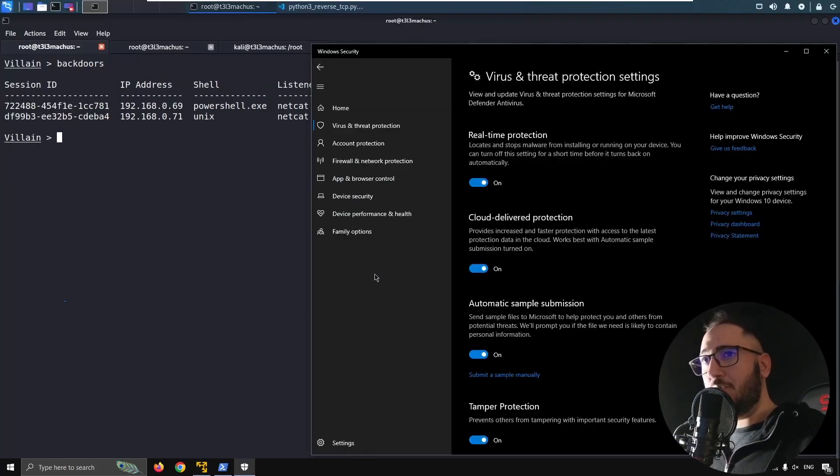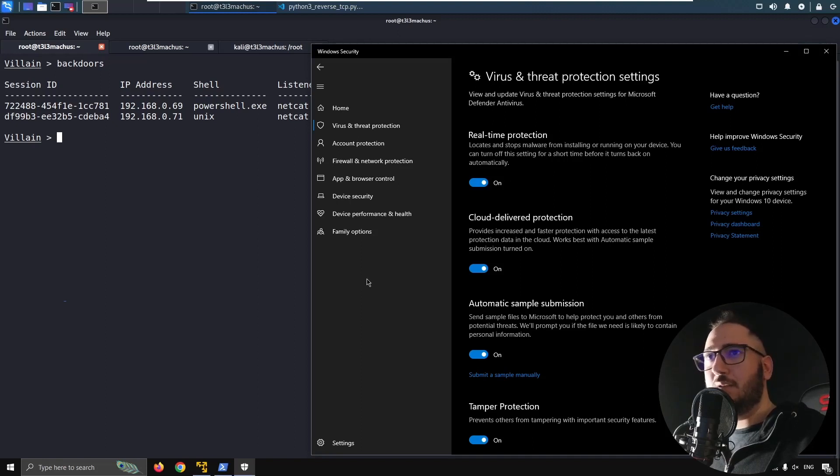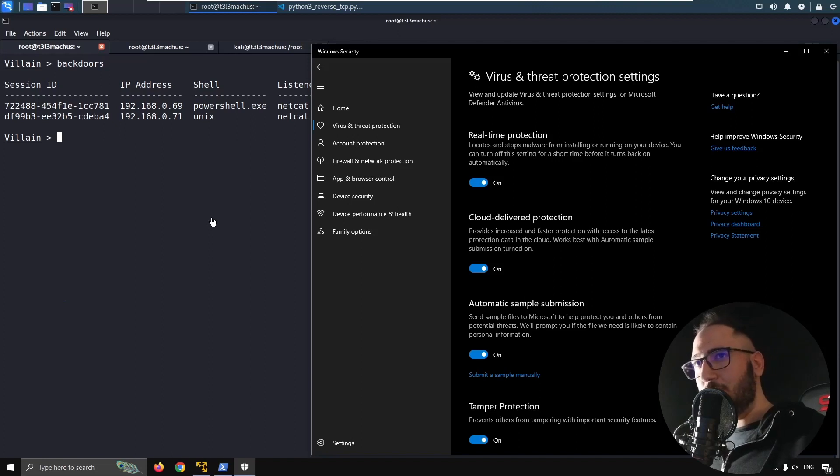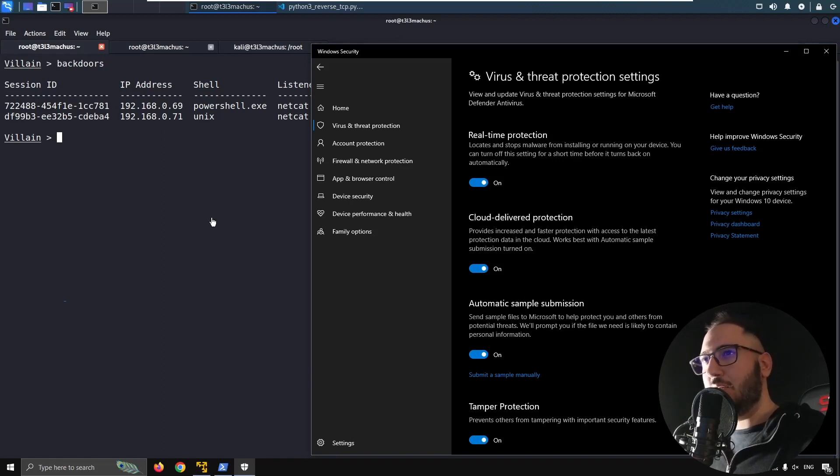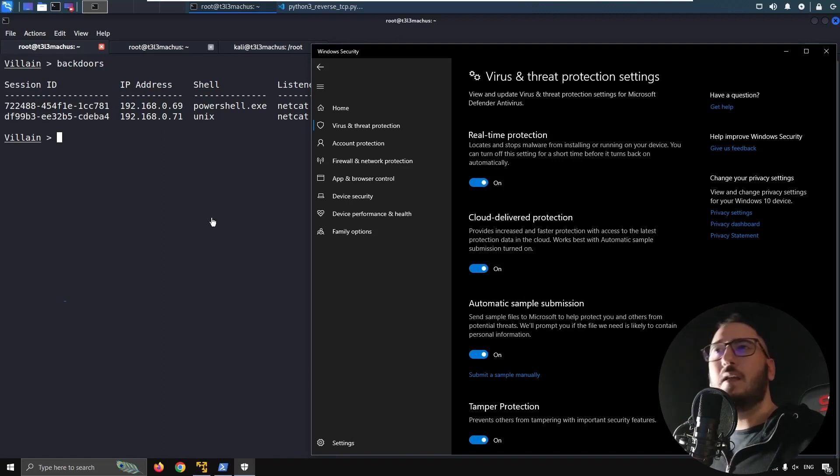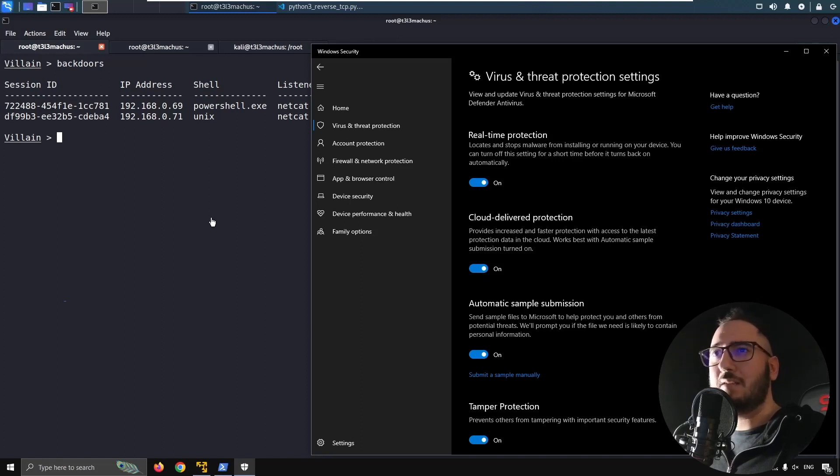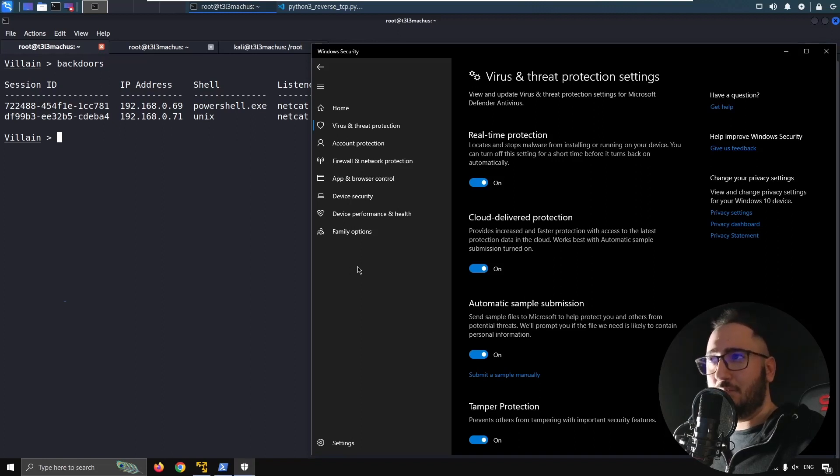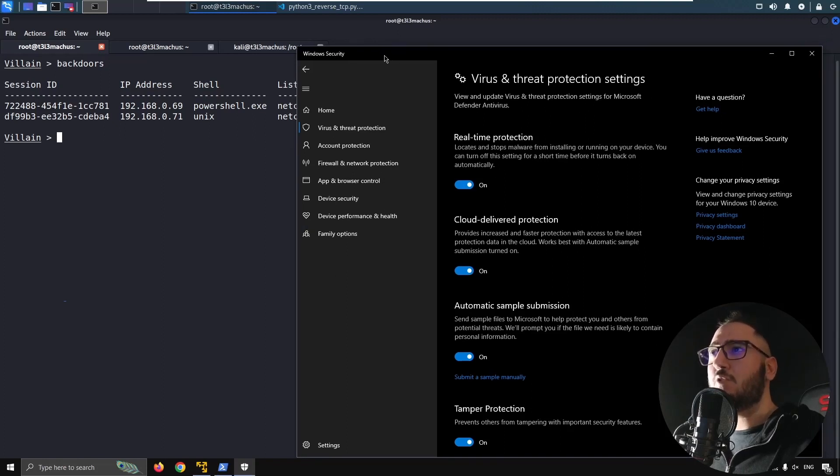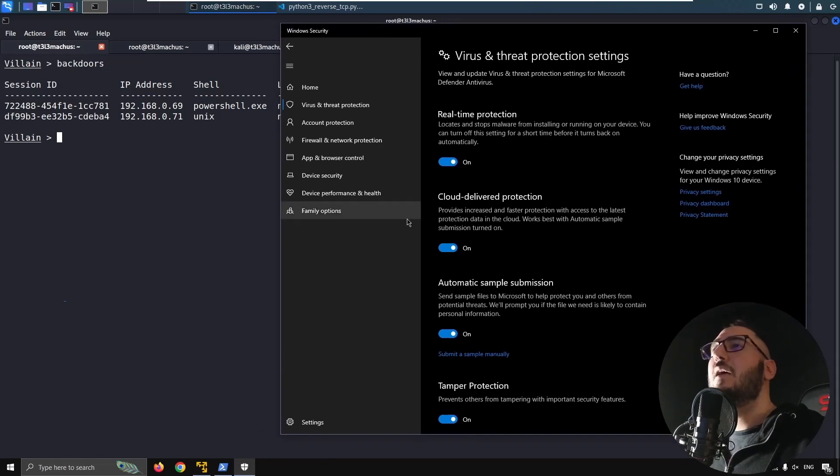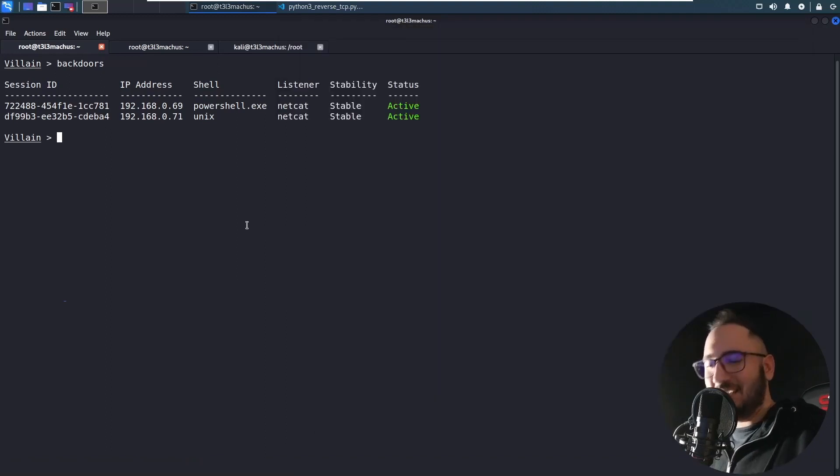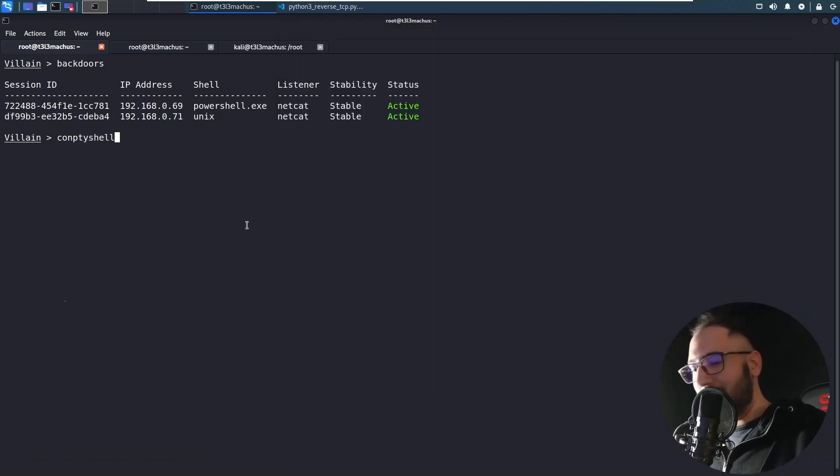Speaking of new cool features. I've also added the possibility for you to run compty shell. And if you don't know this project, you should immediately Google invoke compty shell and go to GitHub and check it out. It's a PowerShell script that also has a lot of C sharp inside. That can nevertheless give you a fully interactive reverse shell on Windows machines.